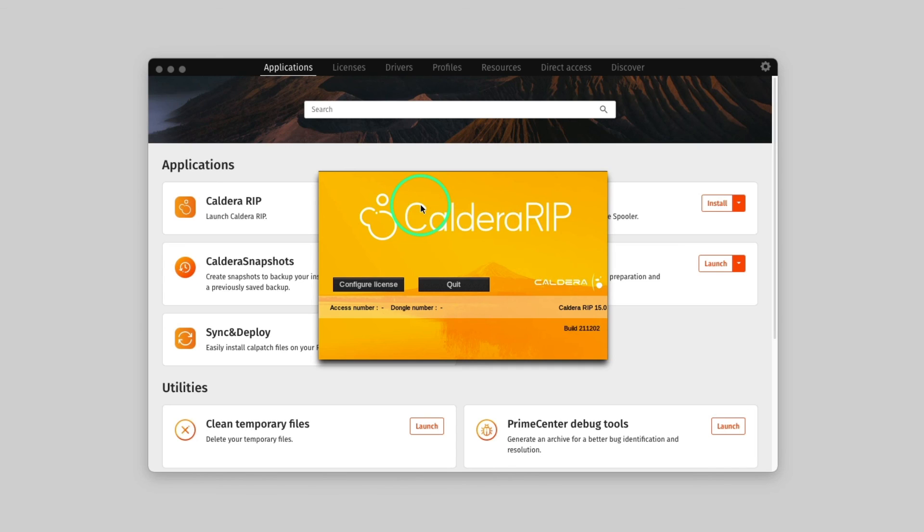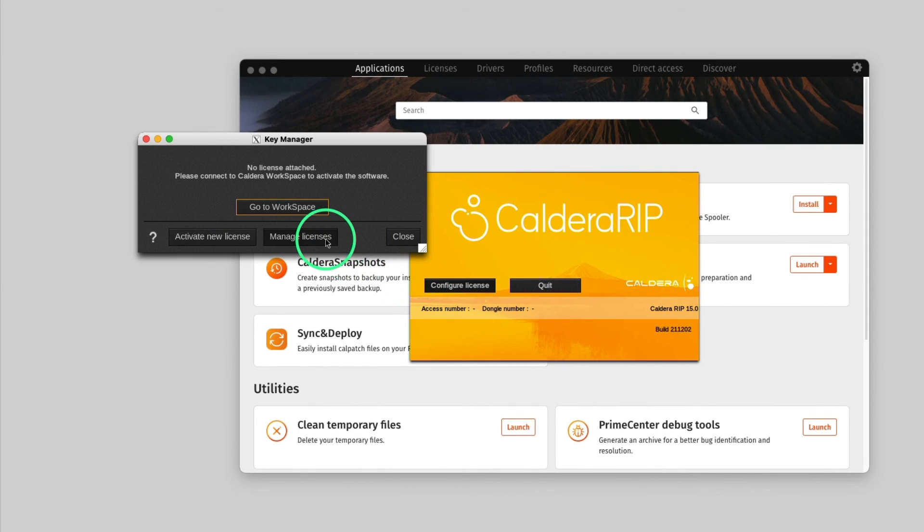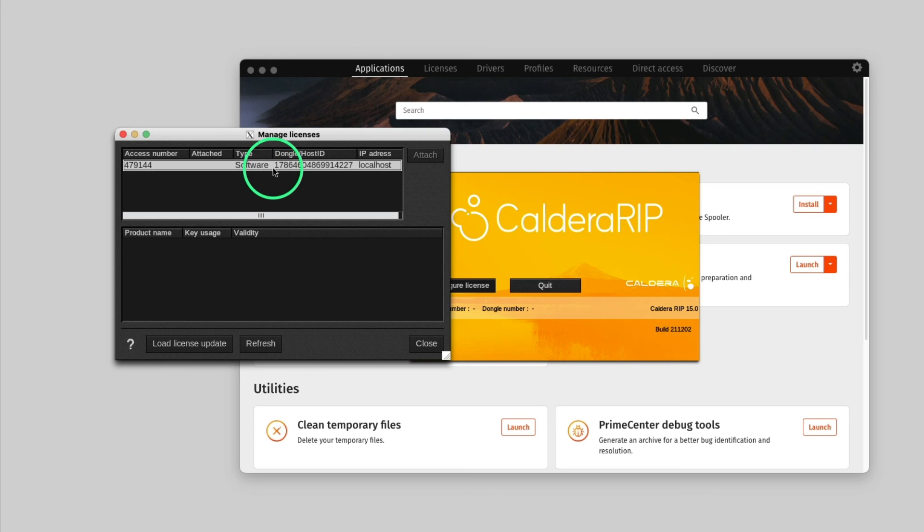To do so, click on Configure License, then click on Manage License. Here you can see that the license already appears in the list. So, you need to select the license and click the Attach button.